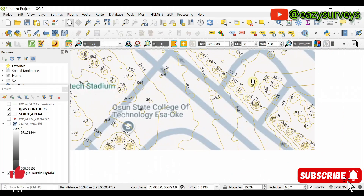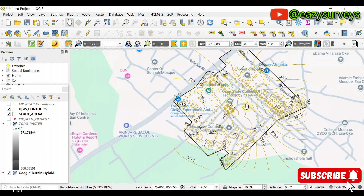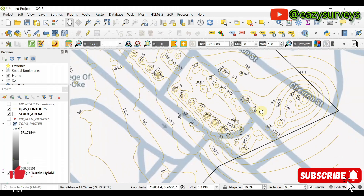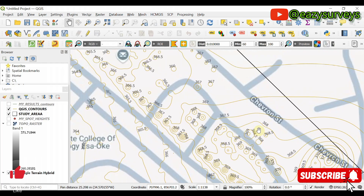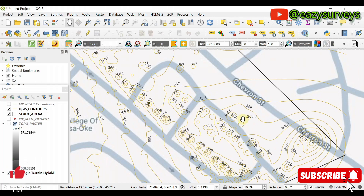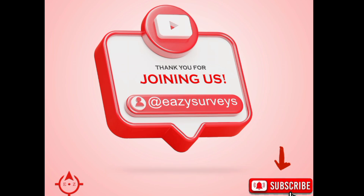If you find this video helpful, please hit the Subscribe button and turn on the notification bell to keep getting valuable and informative videos freely from this channel. Thank you — let's hear from you in the comments section. See you in the next video.